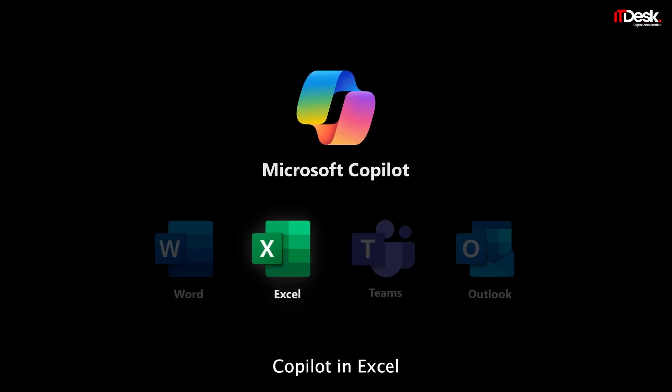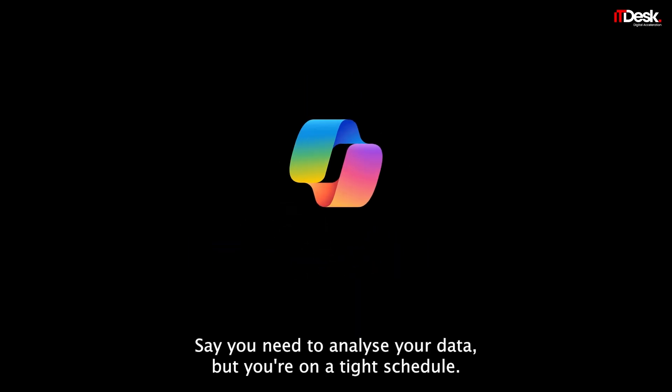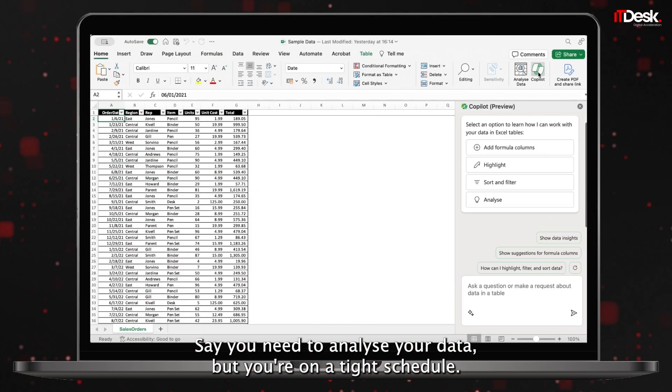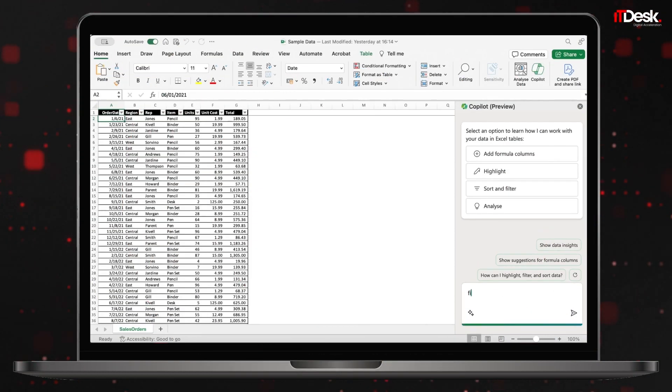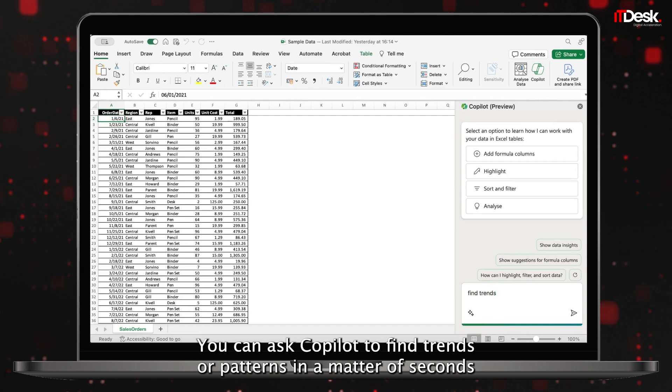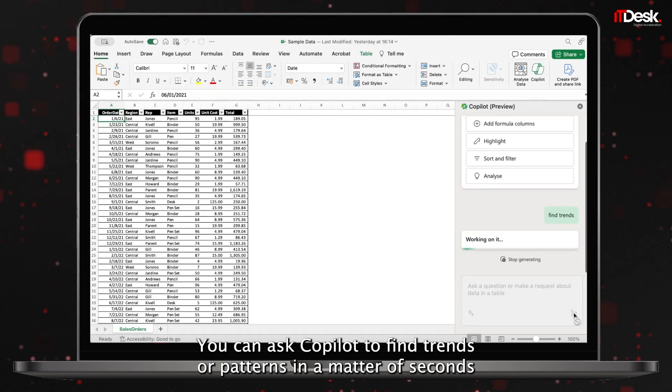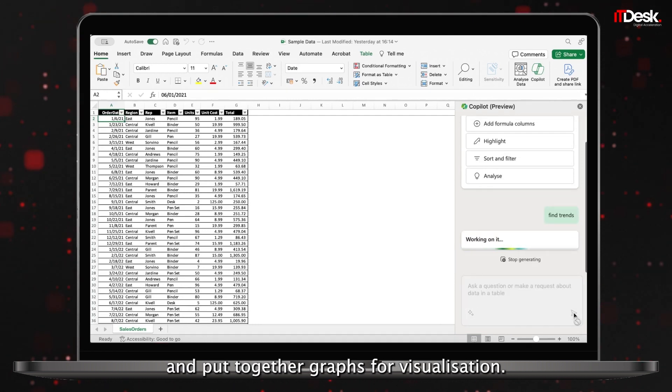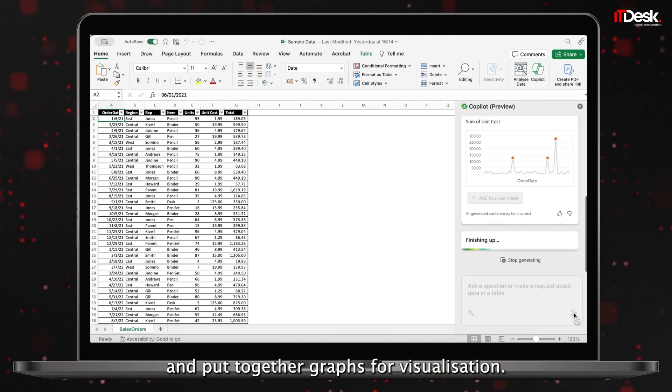Copilot in Excel. Say you need to analyze your data, but you're on a tight schedule. You can ask Copilot to find trends or patterns in a matter of seconds and put together graphs for visualization.